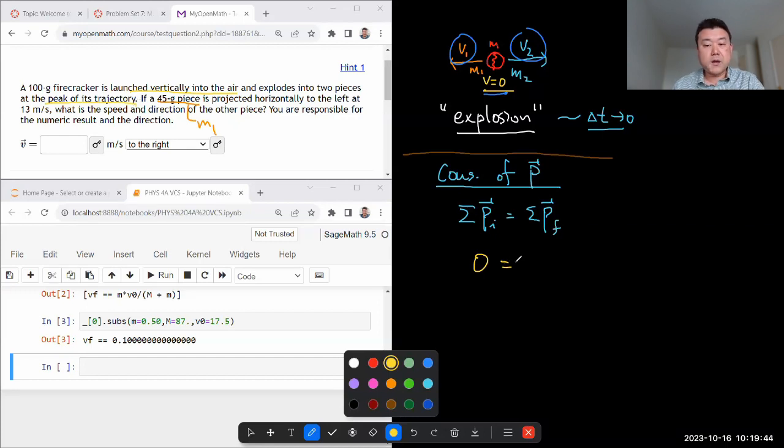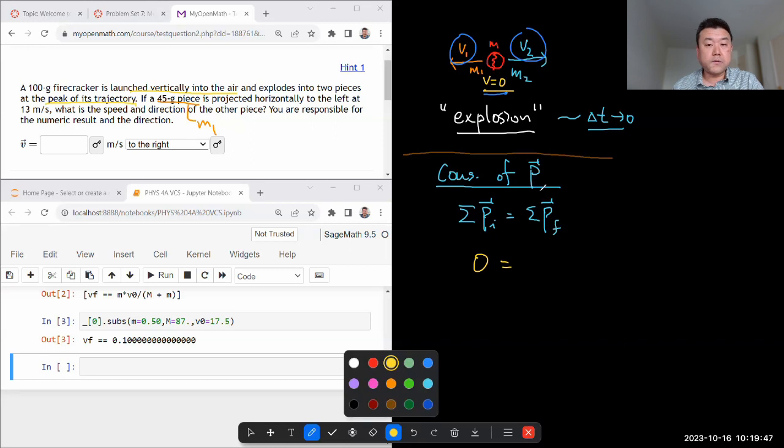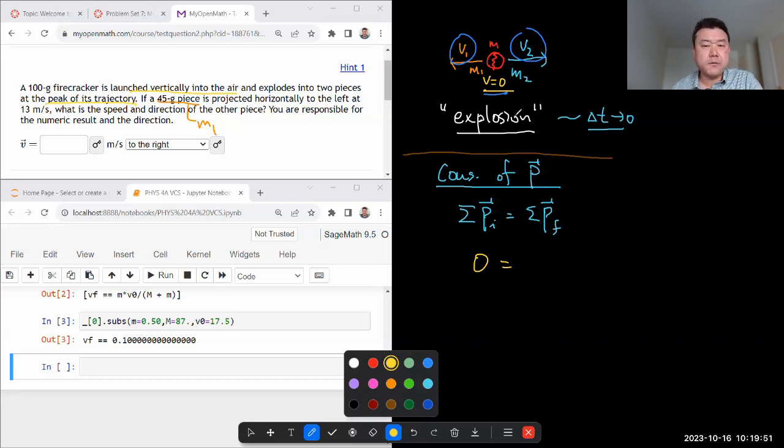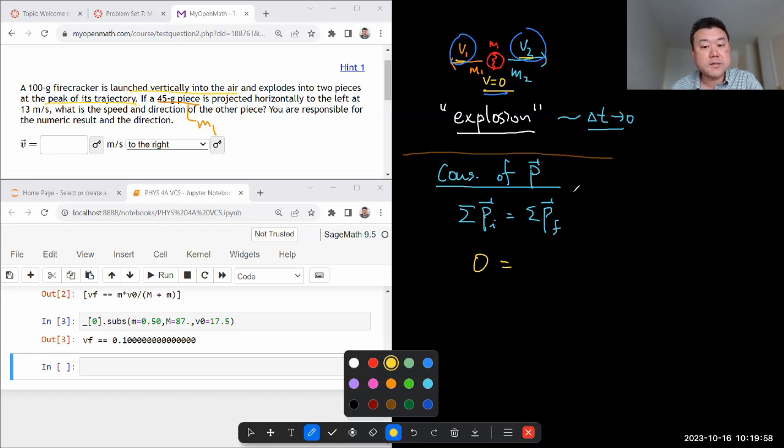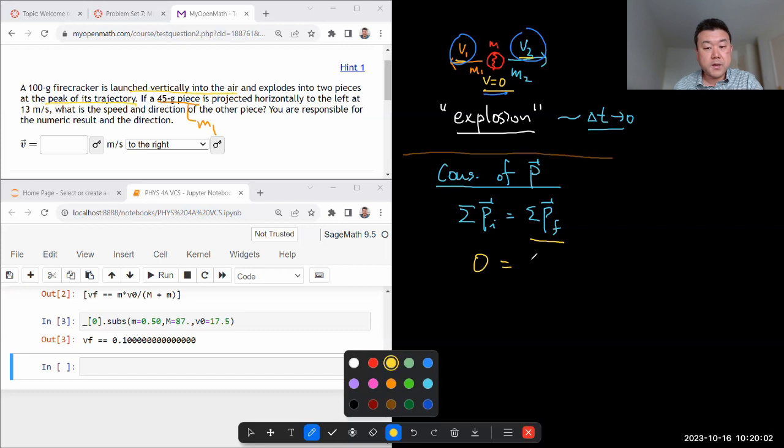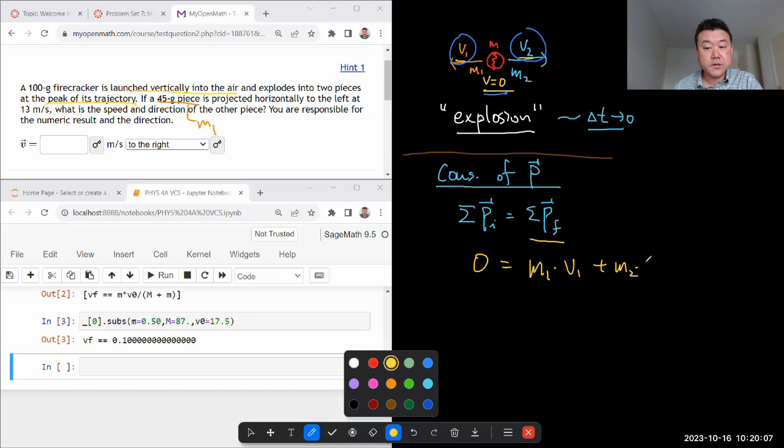And that zero momentum is going to be a result of two momenta. And here, let me depart a little bit from my typical practice and write the quantities of v1 and v2 as the vector quantities, meaning I'm going to write the sum of final momenta this way. m1 times v1 plus m2 times v2.